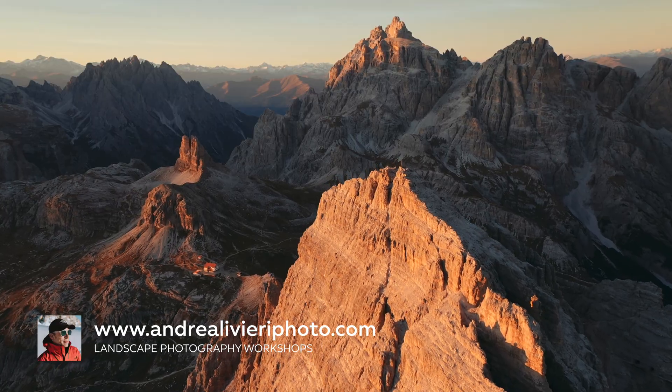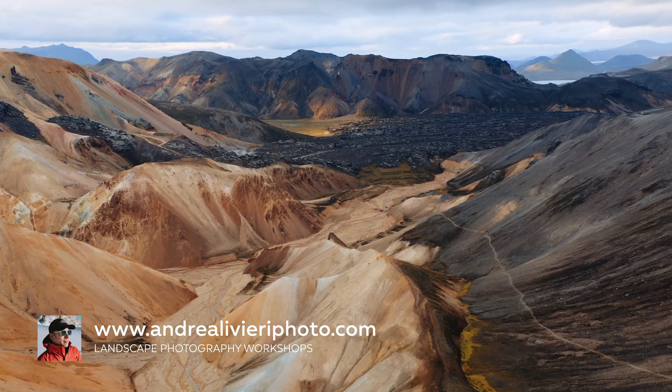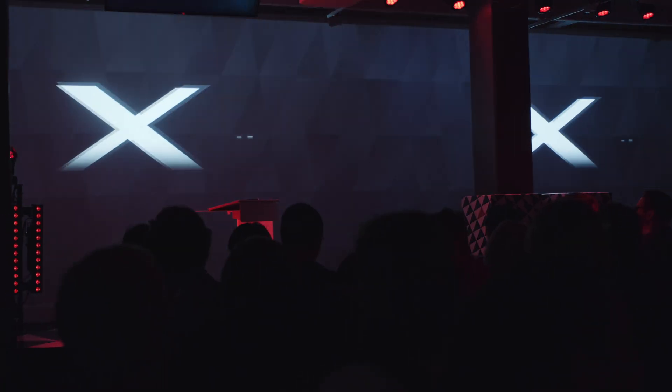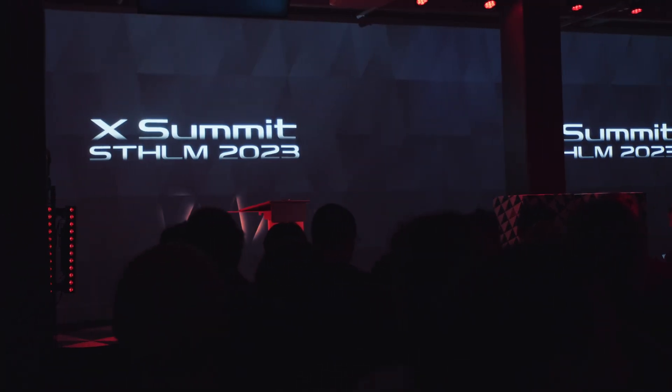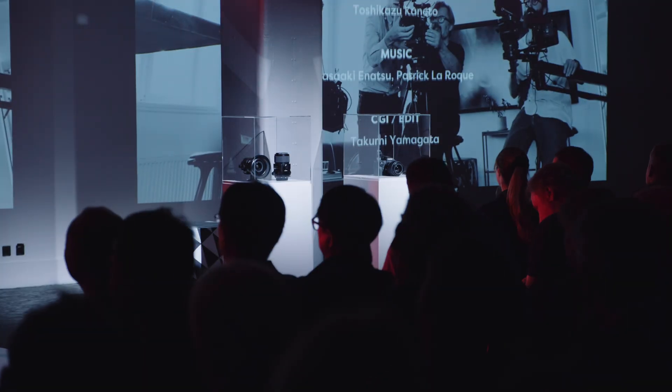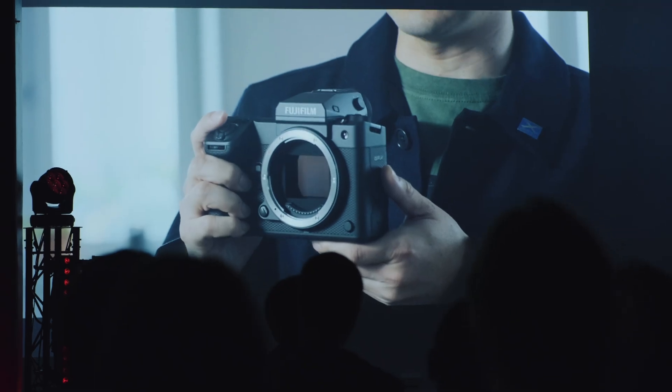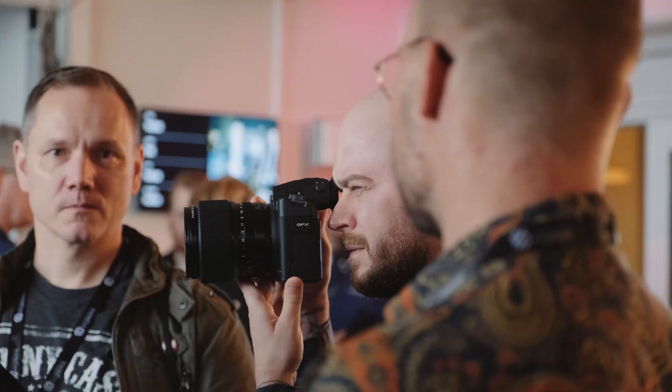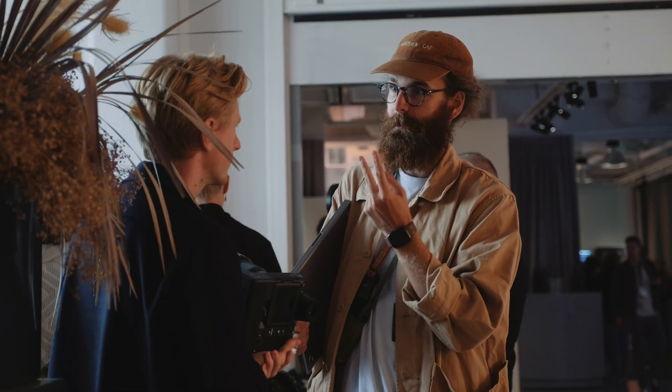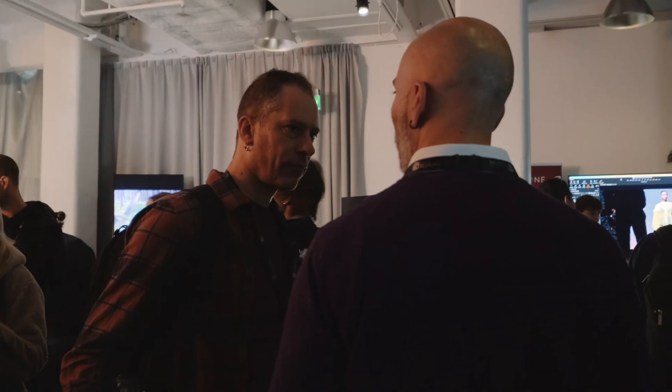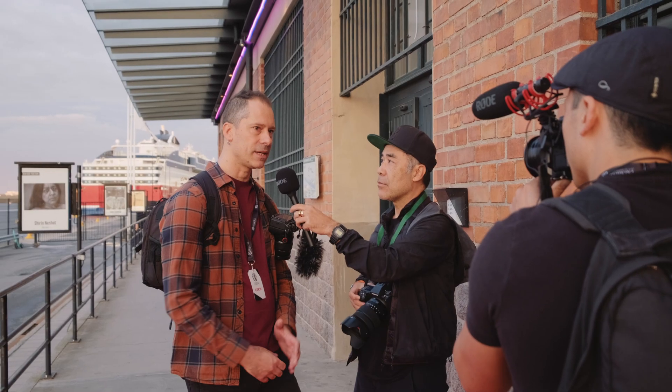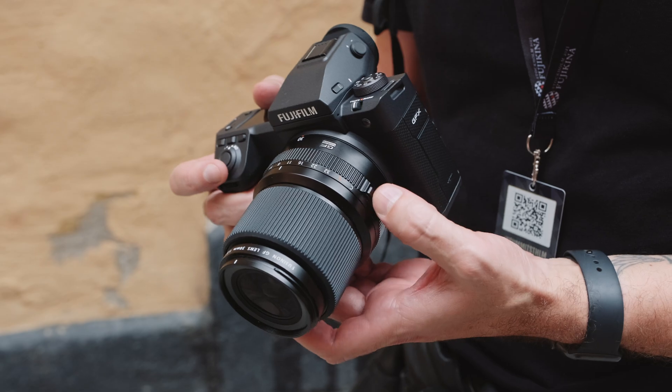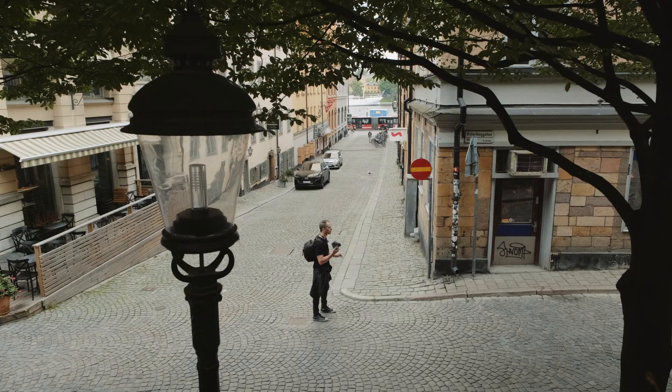A couple of weeks ago I was invited to the Fujifilm X Summit and Fujikina 2023 in Stockholm for the launch of the new GFX100 Mark II. It was a fantastic event and I had the opportunity to chat with a lot of photographers and creators, put my hands on this new amazing camera and try it out in the city.